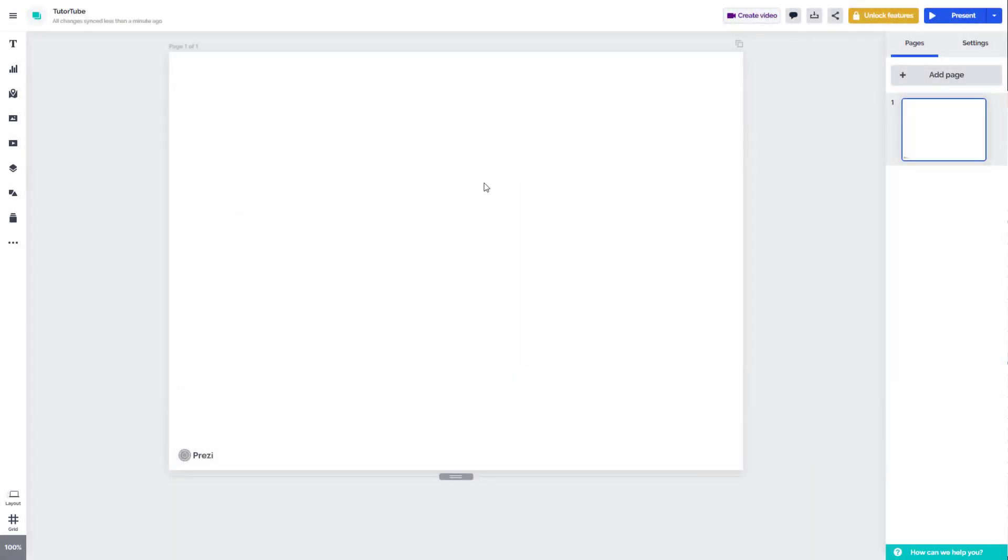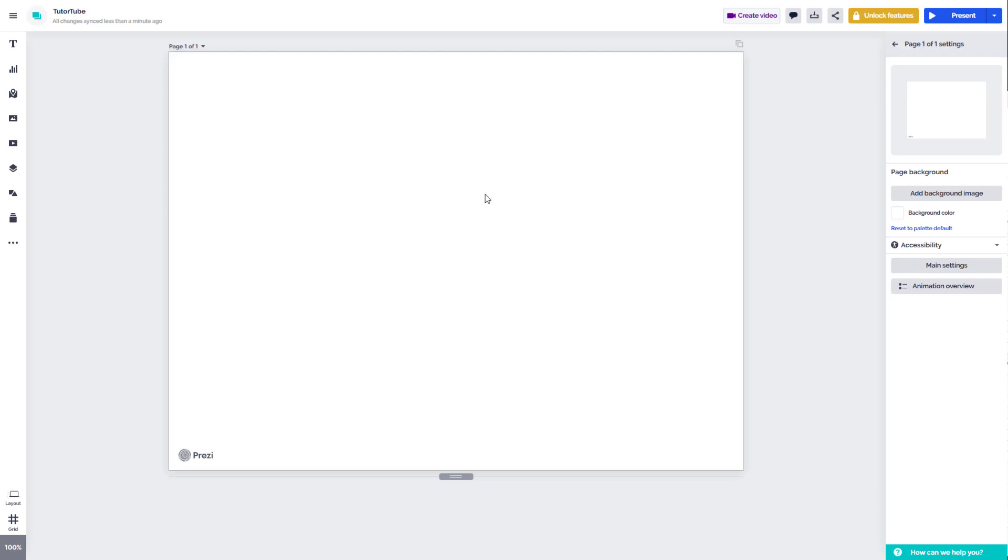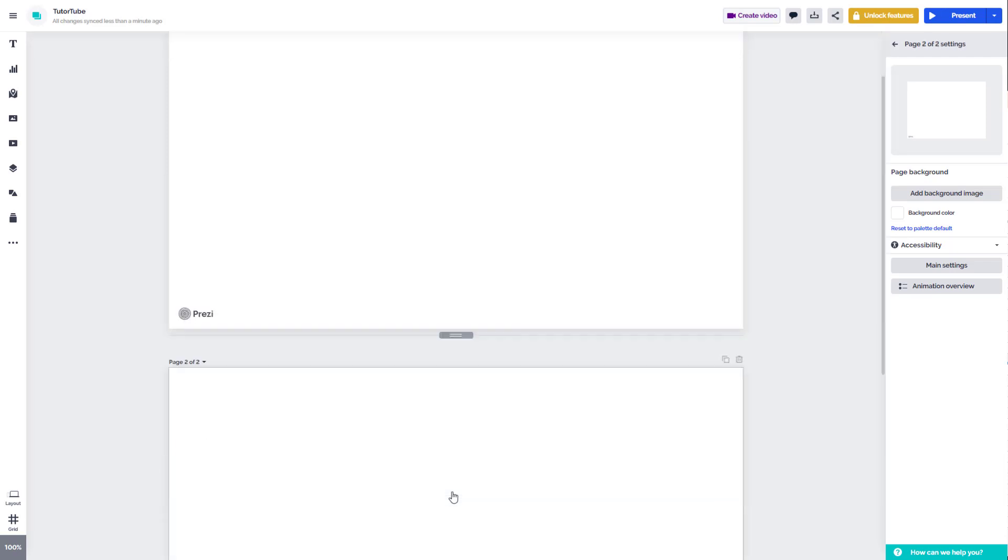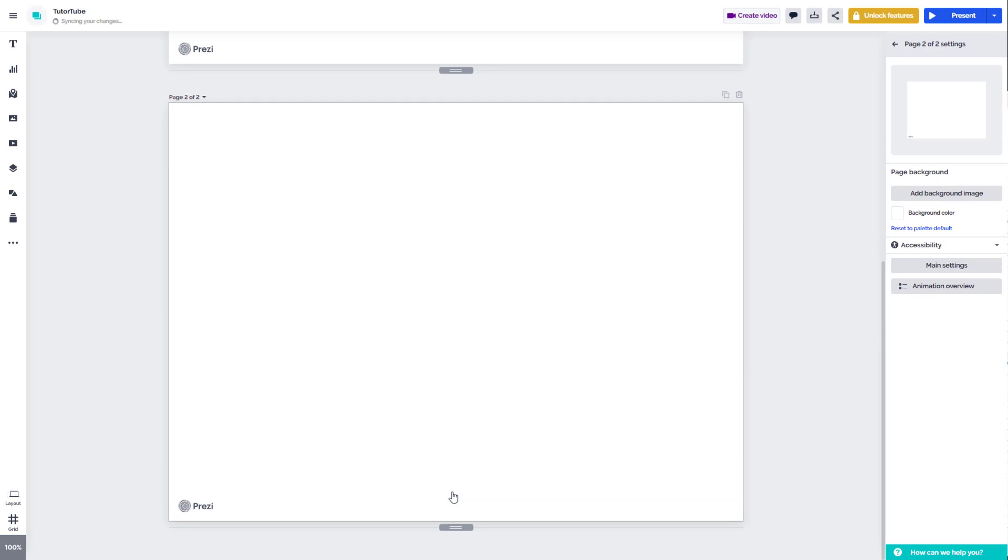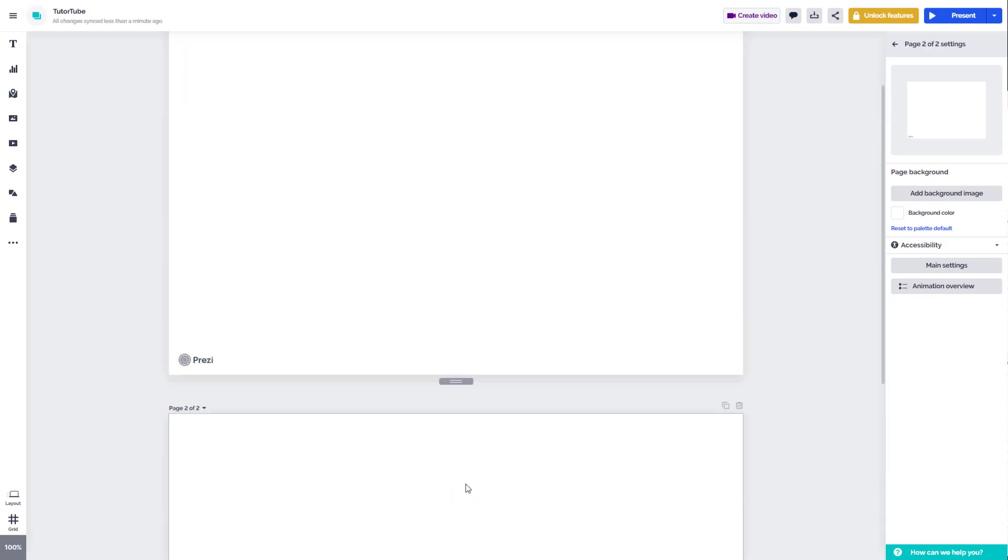Over here you can see that I have a page right here. And if you want to create a new page, you can go over here on the bottom. And here you can see add page as an option. You can click on this and a new page is added right here.